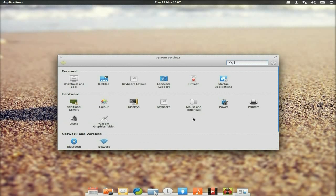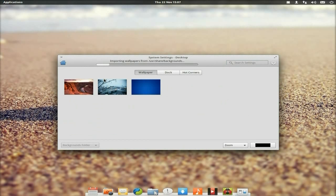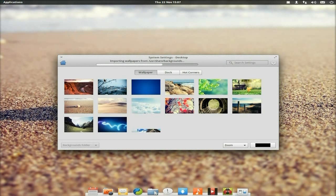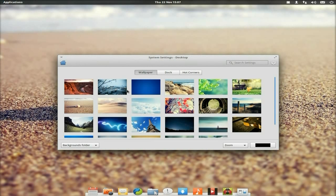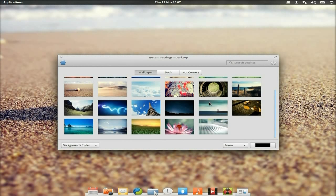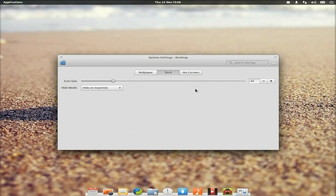If I click on Desktop, you can change your desktop background. I've got a little shell wallpaper going because I like shells. If you click on Dock, you can check out your dock settings and make the dock bigger or smaller.